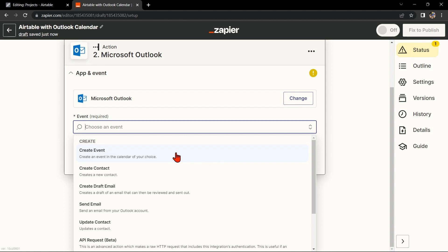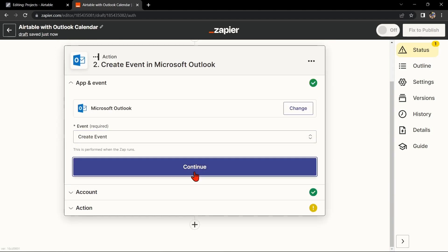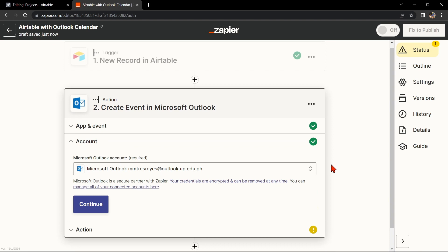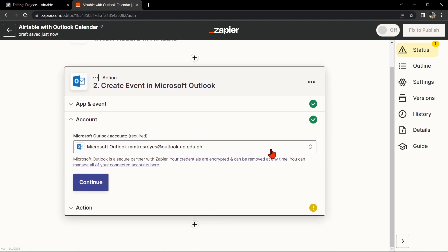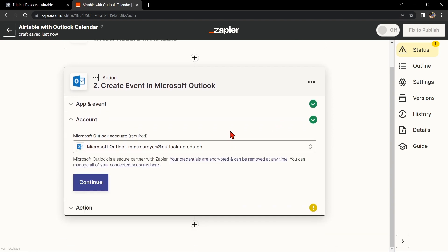After that, click on Continue. Here you'll need to connect your Outlook account to Zapier as well.